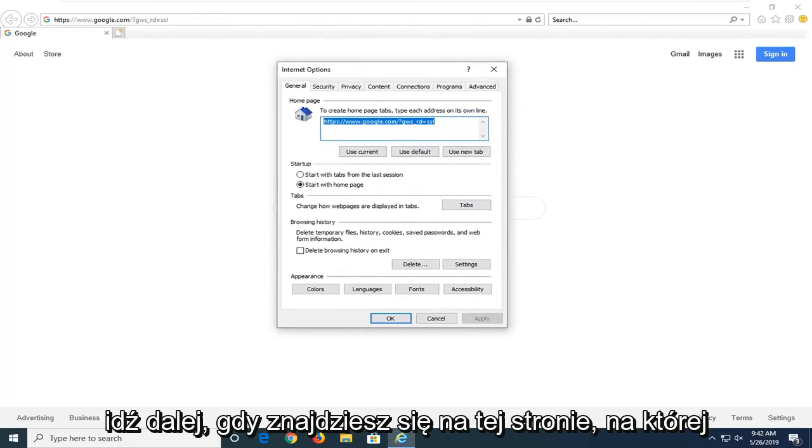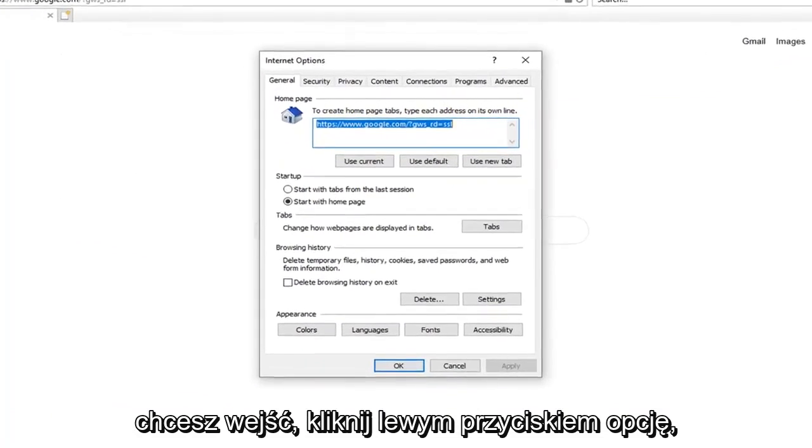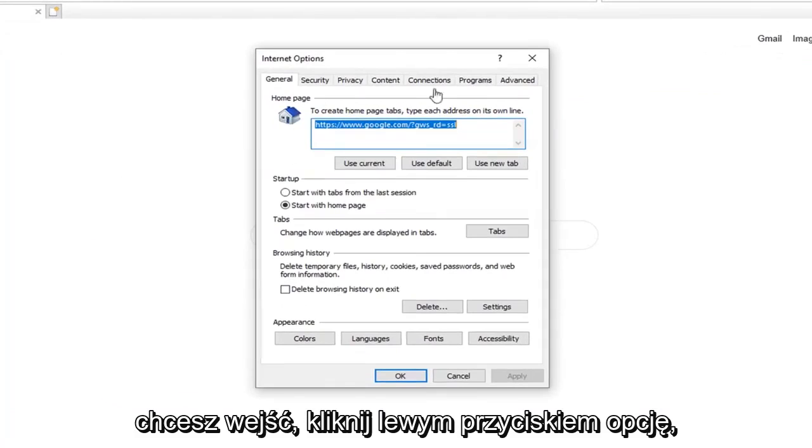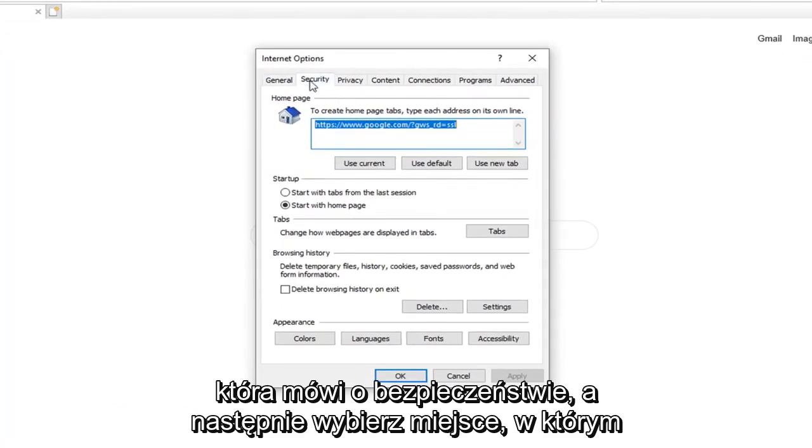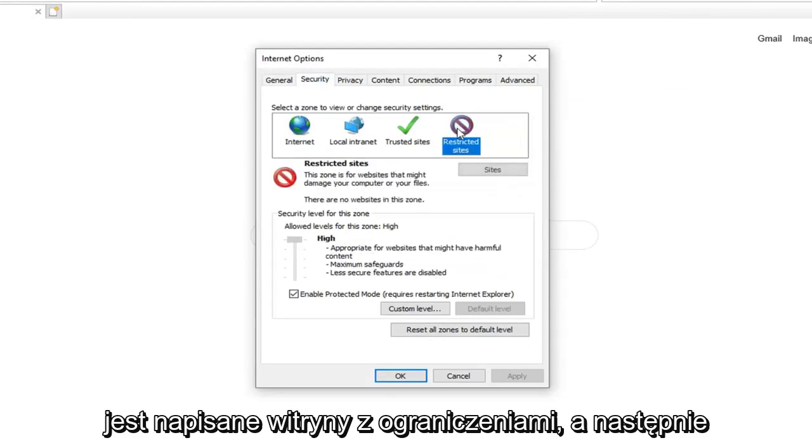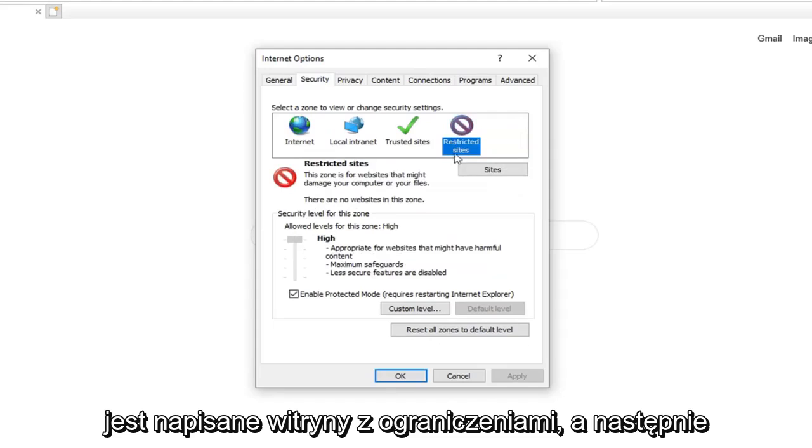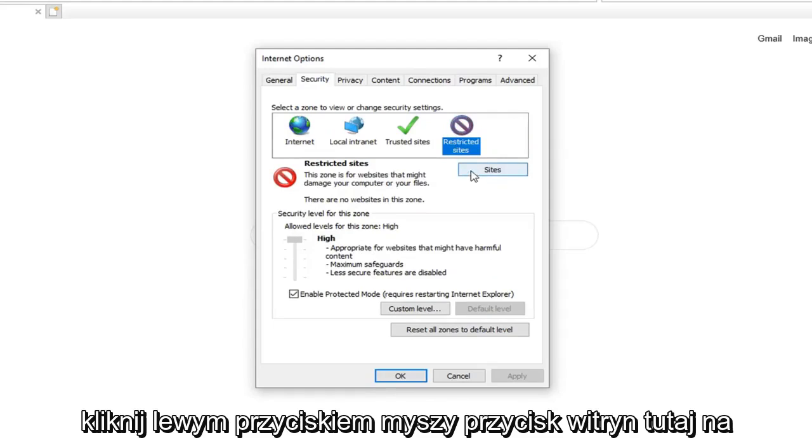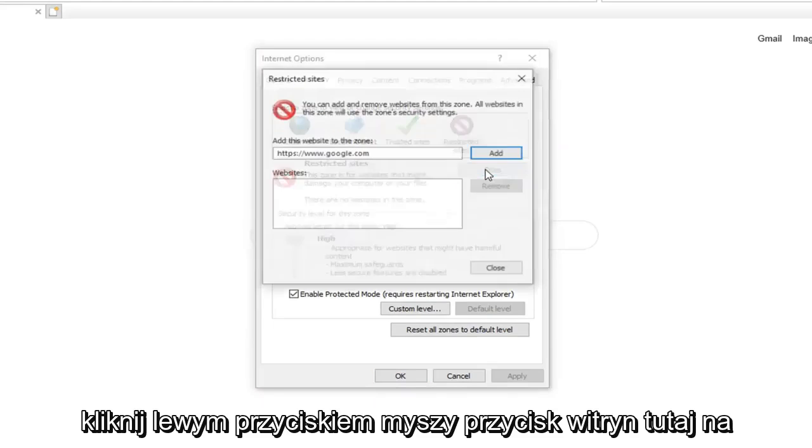Go ahead, once you are on this page, you want to go and left click on the option that says Security. And then select where it says Restricted Sites. And then left click on the Sites button right here.